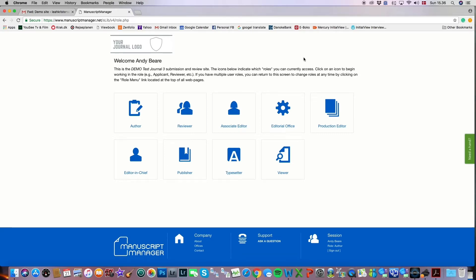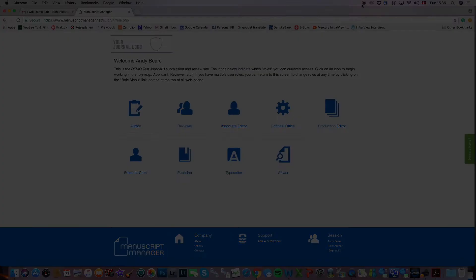So that concludes our tutorial on proxying as another user, and I hope you found it helpful. Have a nice day.